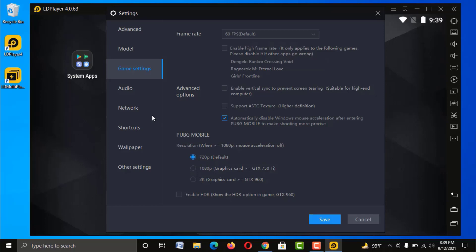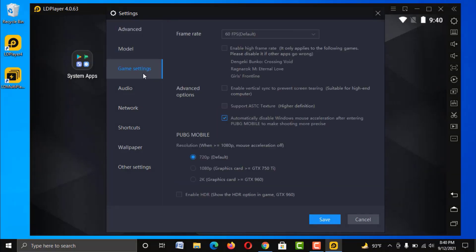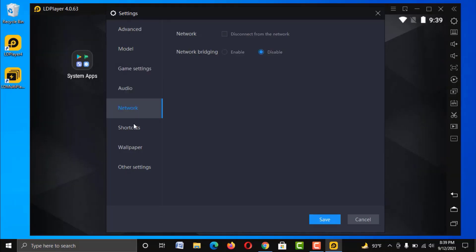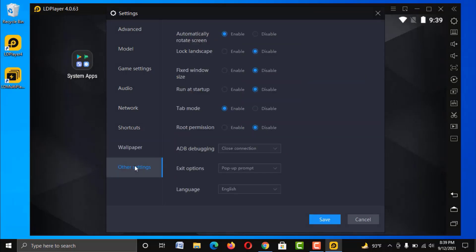That's all — these are the best settings of LDPlayer for a low-end PC. Changing other settings from this menu will not improve your emulator performance.